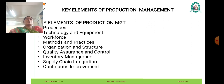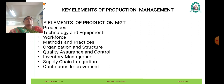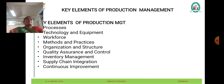A production system encompasses a variety of functions and types tailored to meet specific organizational needs and objectives. Planning involves setting production goals, developing strategies, and creating schedules to ensure that production activities are aligned with organizational objectives and customer demand. Designing production processes, layouts, and workflows helps to optimize efficiency, minimize waste, and enhance productivity.